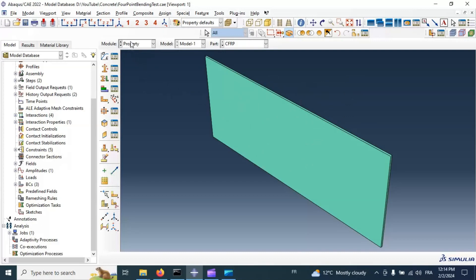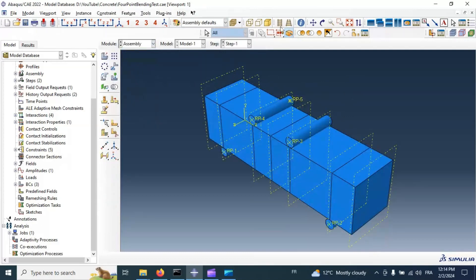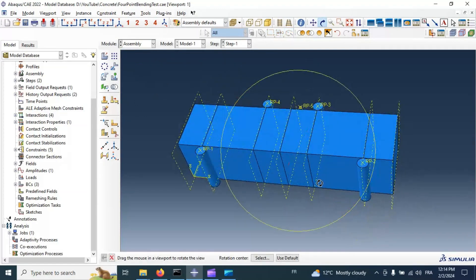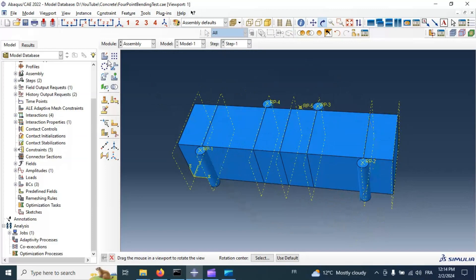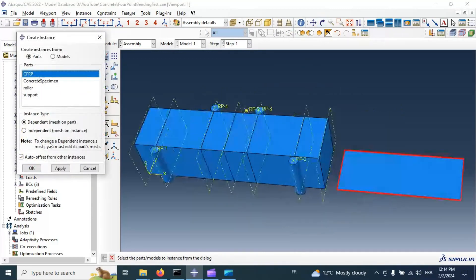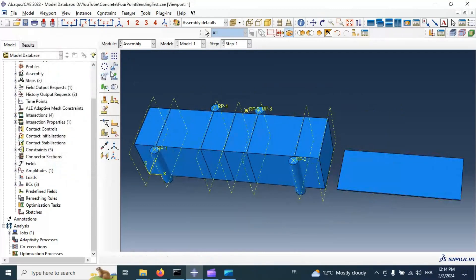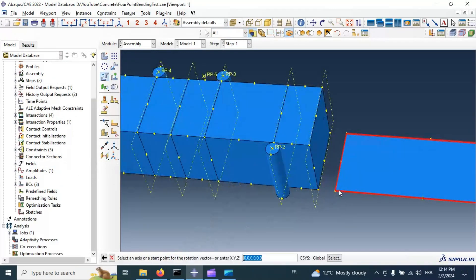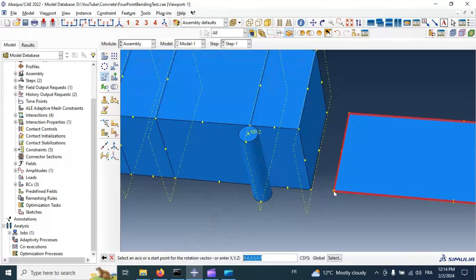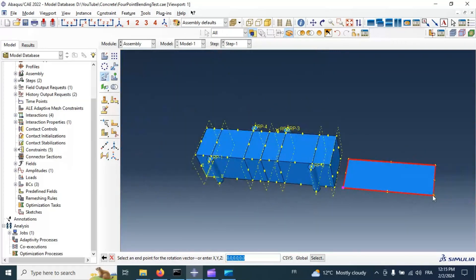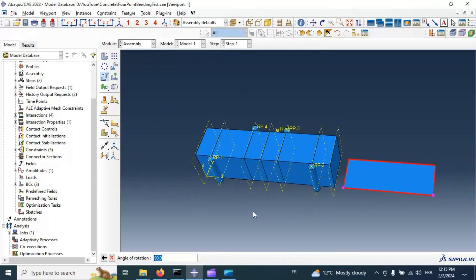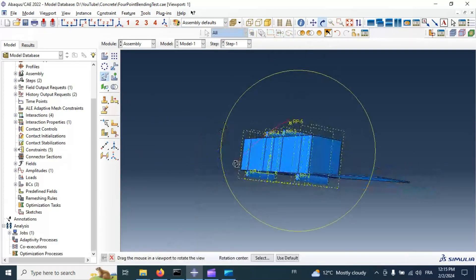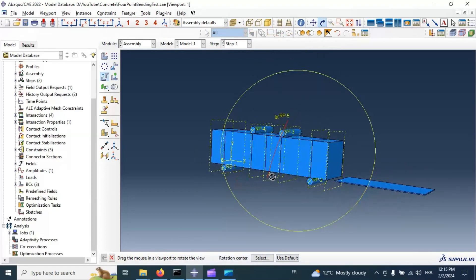Now let's go to assembly module. And we need to add our composite material in the bottom side of our concrete specimen. Let's select instance. Apply. OK. Let's first rotate in the right position. Select starting point of axis of rotation, second point of axis of rotation, degree of rotation. Click OK. We have the right position.